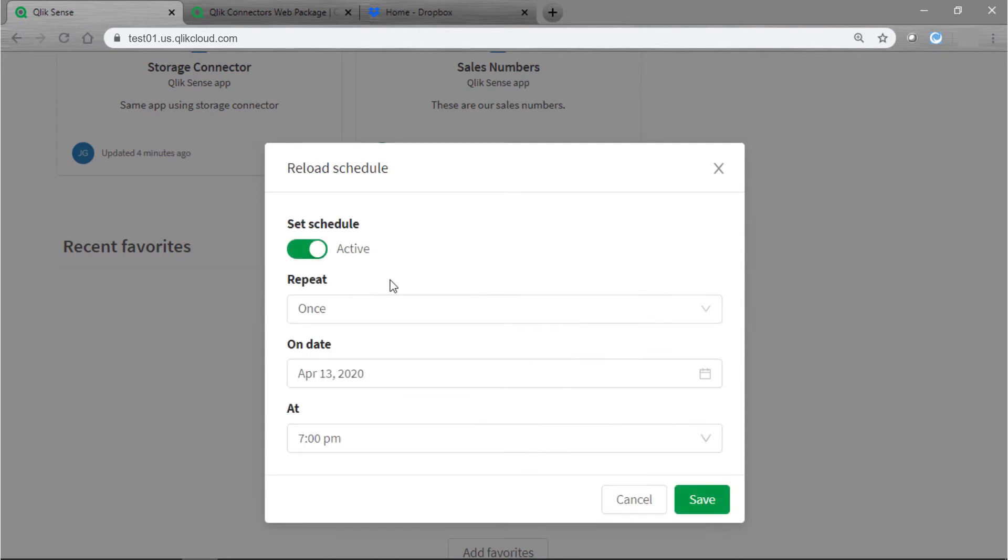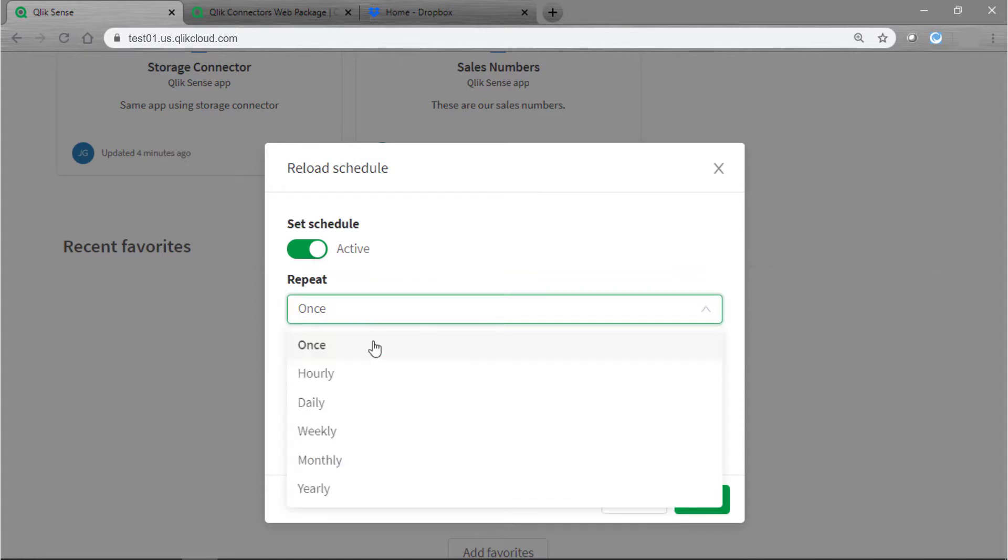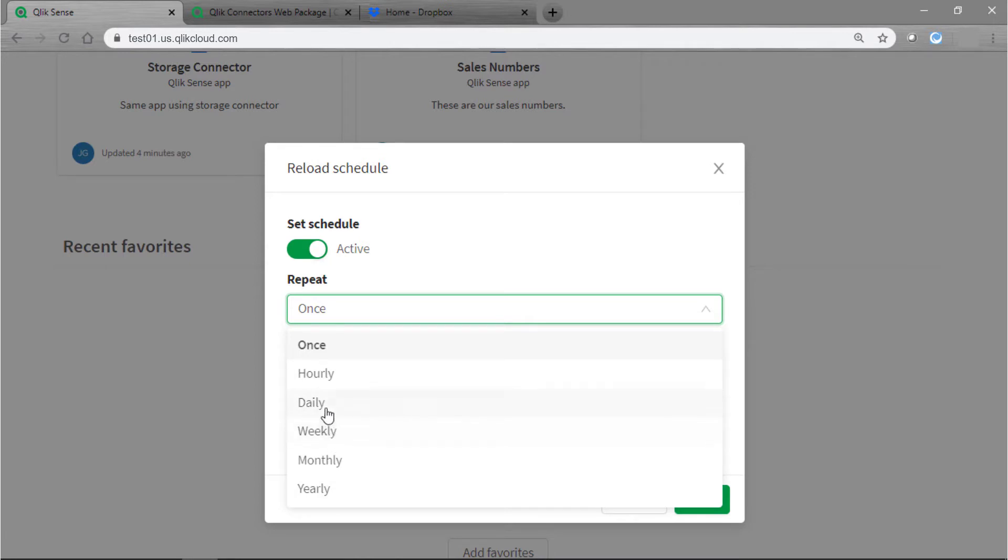And then we have a few settings here about how the reload should occur. We can have it repeat once, hourly, daily, weekly, monthly, or yearly. Each option will give you some settings that you can adjust, so maybe the date or the time or the day of the week even. So look through those when you have a chance so you can figure out how you should set up your schedule.